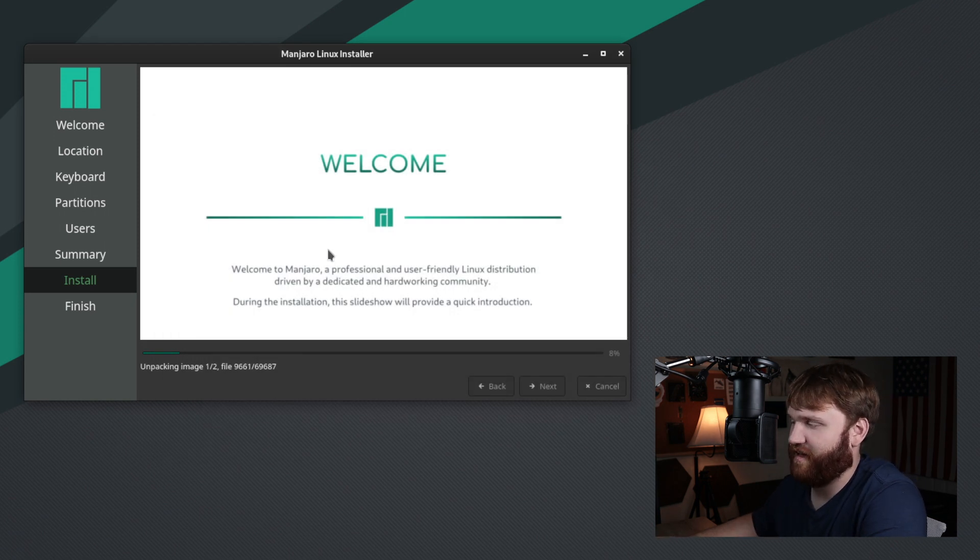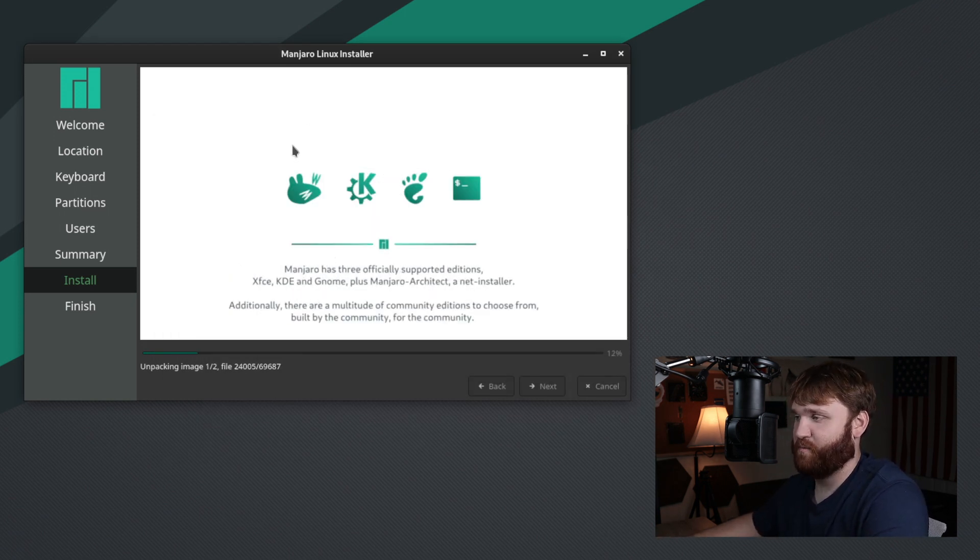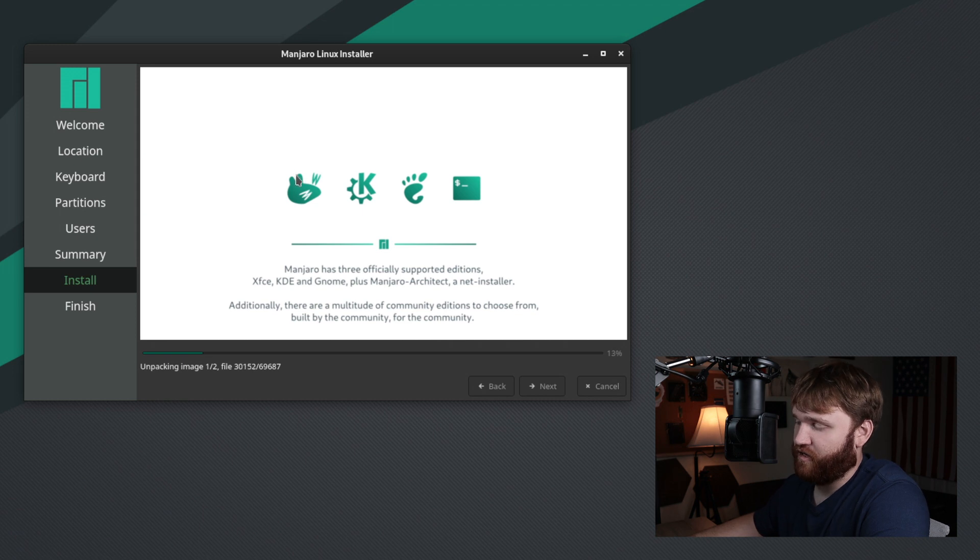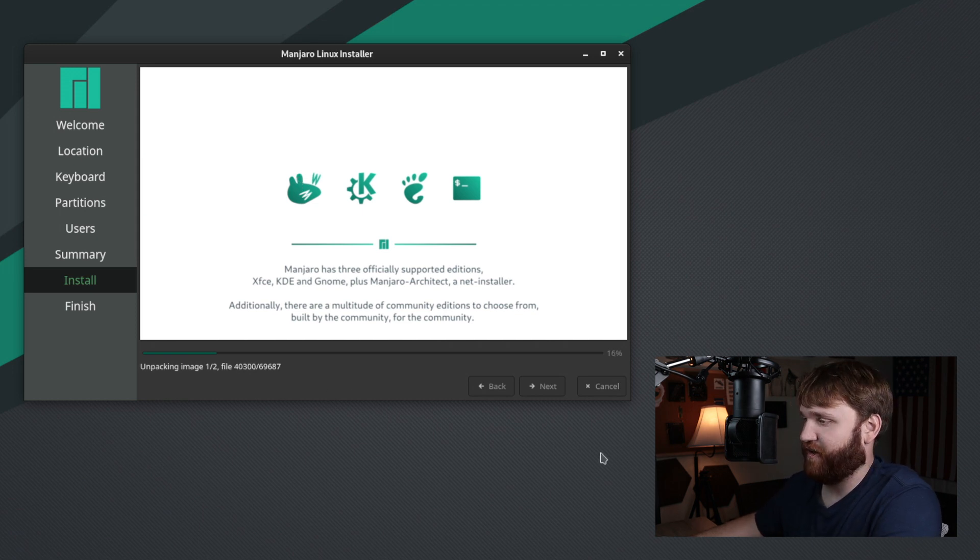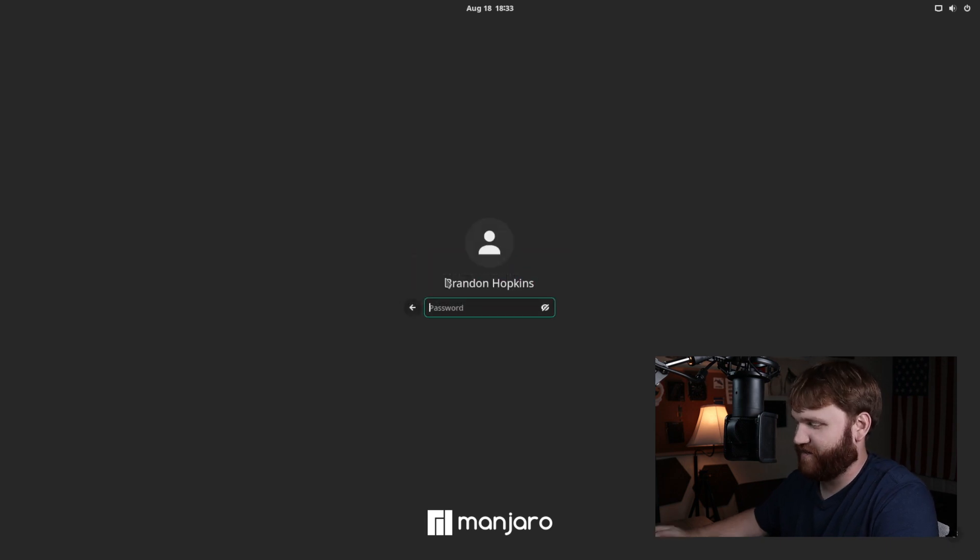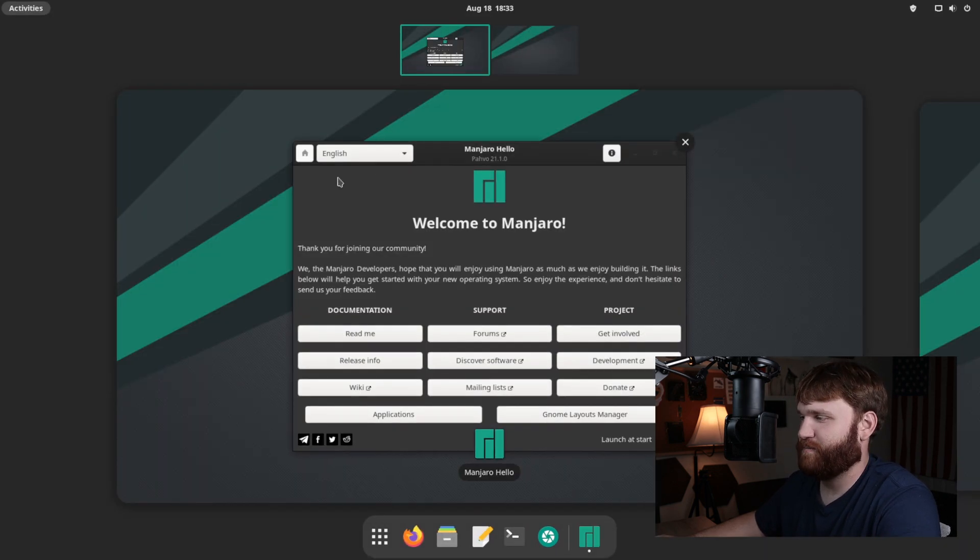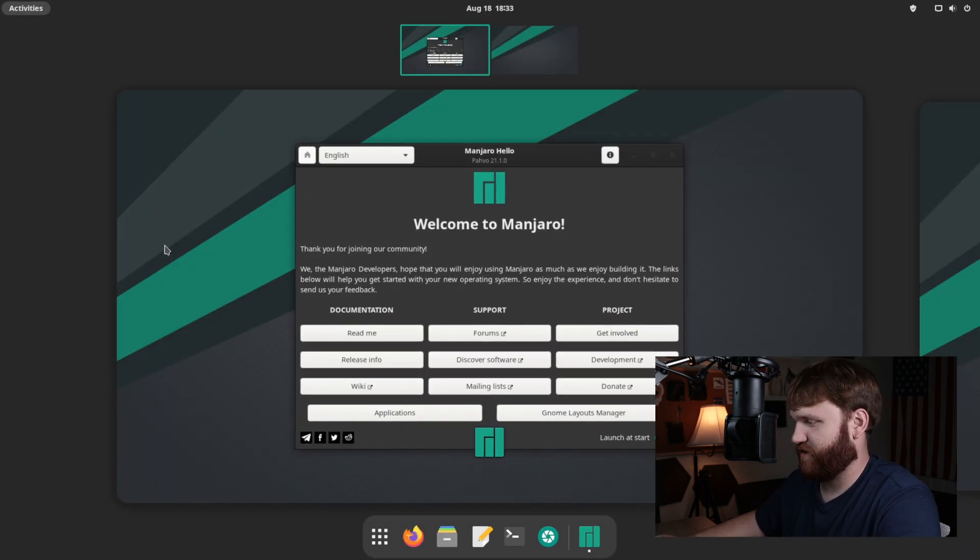So I'm going to let this install. And once we reboot, we're going to take a deeper dive into the system as well as some of the GNOME layouts that they have going on and things like that. All right, we're here. We're in. This is Manjaro GNOME 21.1 doing our first boot into the system after it has been freshly installed.